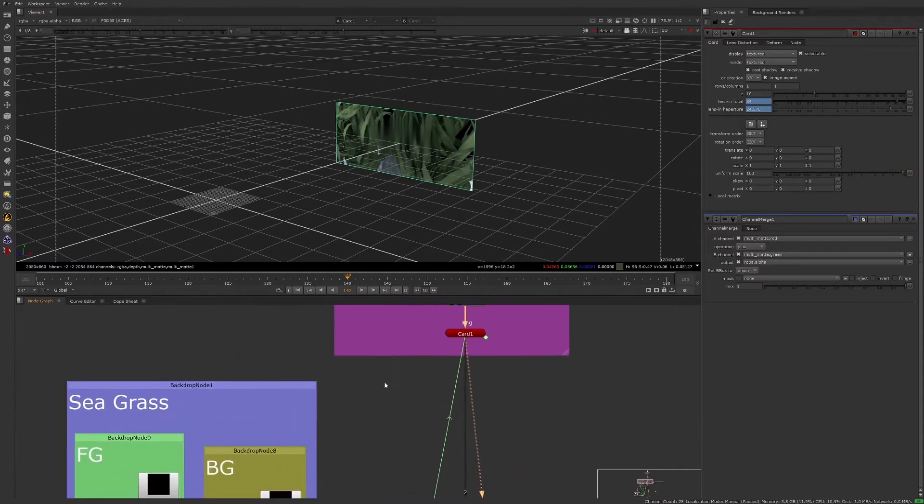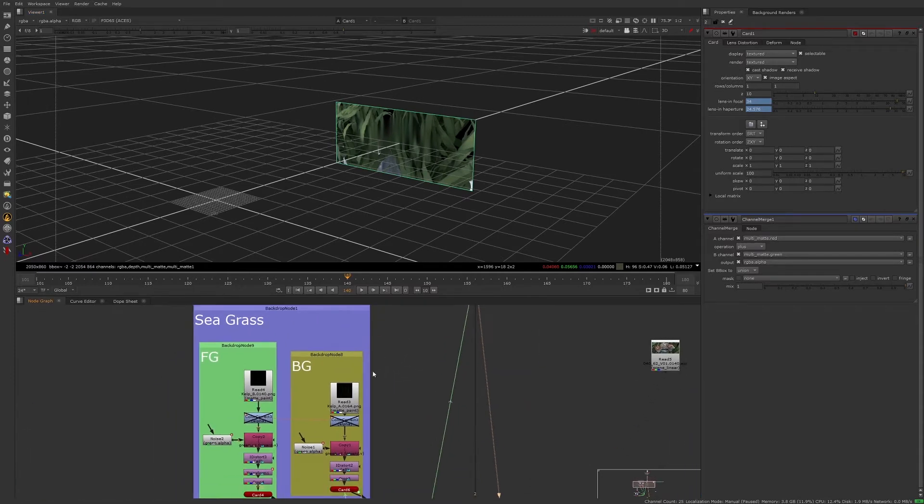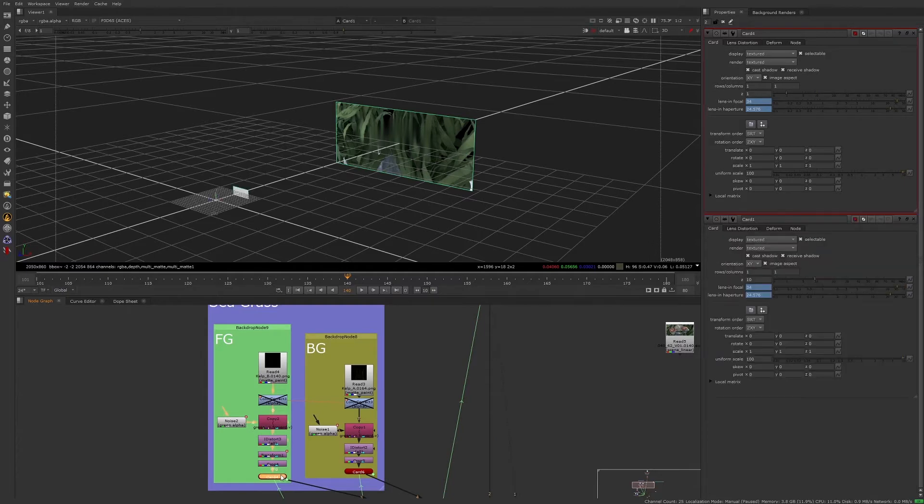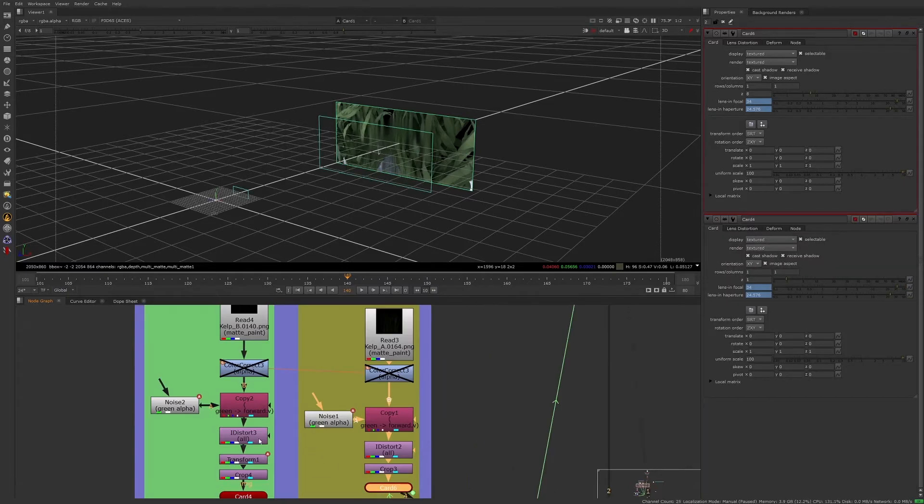Through a simple projection setup in Nuke's 3D space, we will be able to place these plates of seagrass. We can even add effects in Nuke to make the seagrass appear to move.